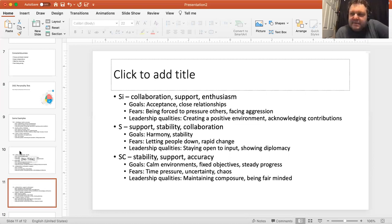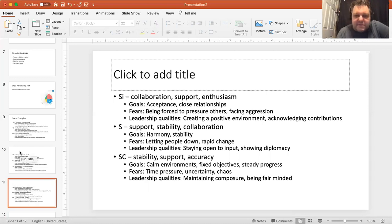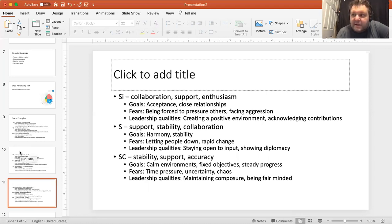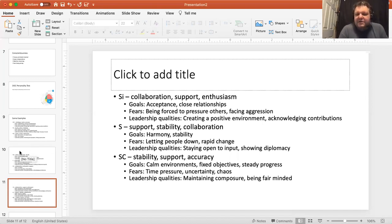SI is steadfastness with a focus on steadiness — similar to IS but more S than I, so not as much about relationships. Acceptance is big, close relationships are important. Fears include being forced to pressure others, facing aggression, and rocking the boat — still liking people but not wanting to do things that hurt others psychologically or emotionally. Leadership quality: creating a positive and safe environment where you can say anything, acknowledging contributions — as an IS, contributions are important to me and I want to acknowledge yours.